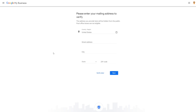You'll be able to get into it to add details in a bit. Now, after you set up your profile, you'll be brought to a page to start the verification process. You don't have to do this step right now, but you won't be able to use a lot of the GMB features until your business is verified.